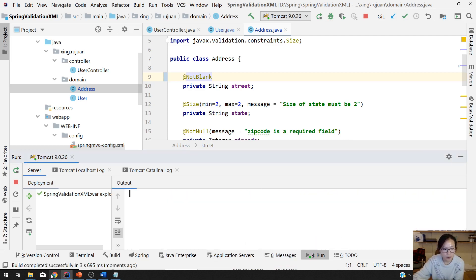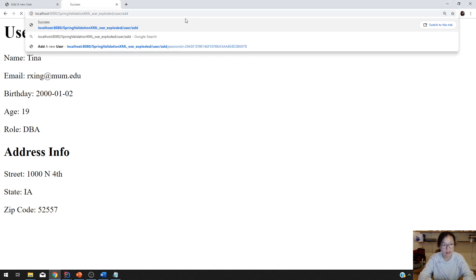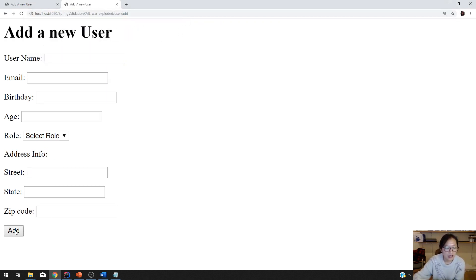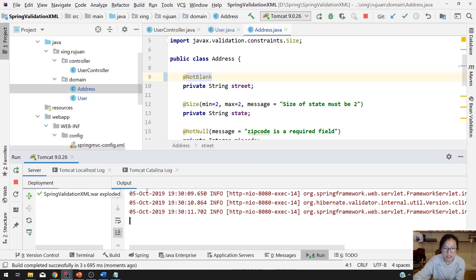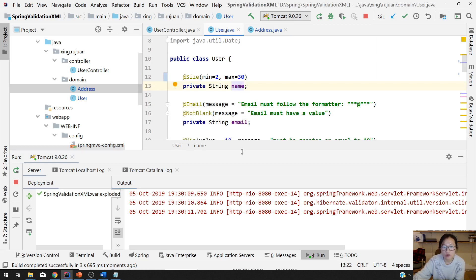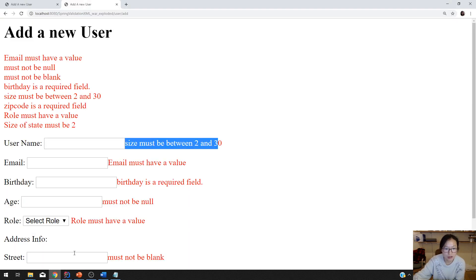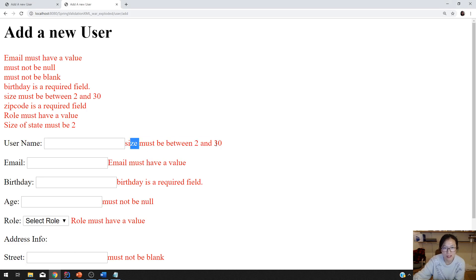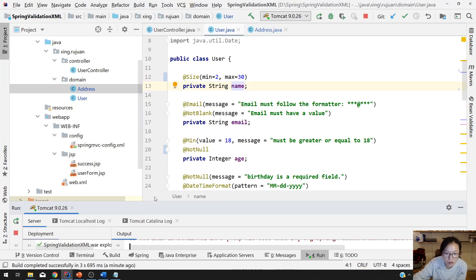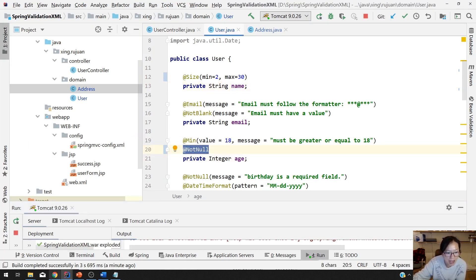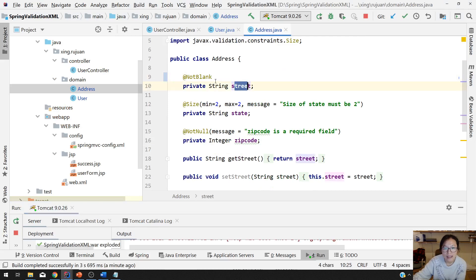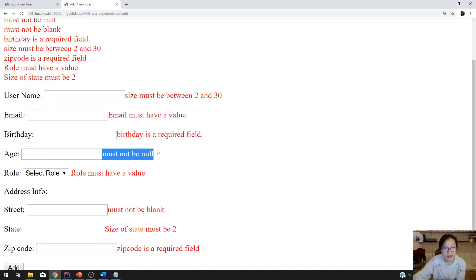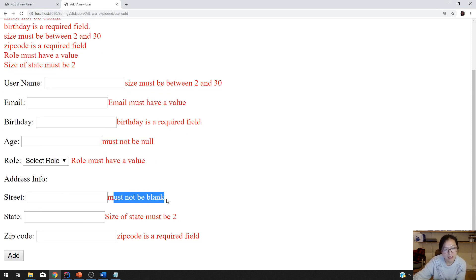Deploy successfully. We go back and go to slash add. I click add. You will see the error messages here. For the @Size on the name field, I didn't specify an error message, but in the browser you see 'size must be between 2 and 30.' And for @NotNull, I didn't say any message, but you see 'must not be null.' And for the street @NotBlank, you see 'must not be blank.' So where are these messages set?